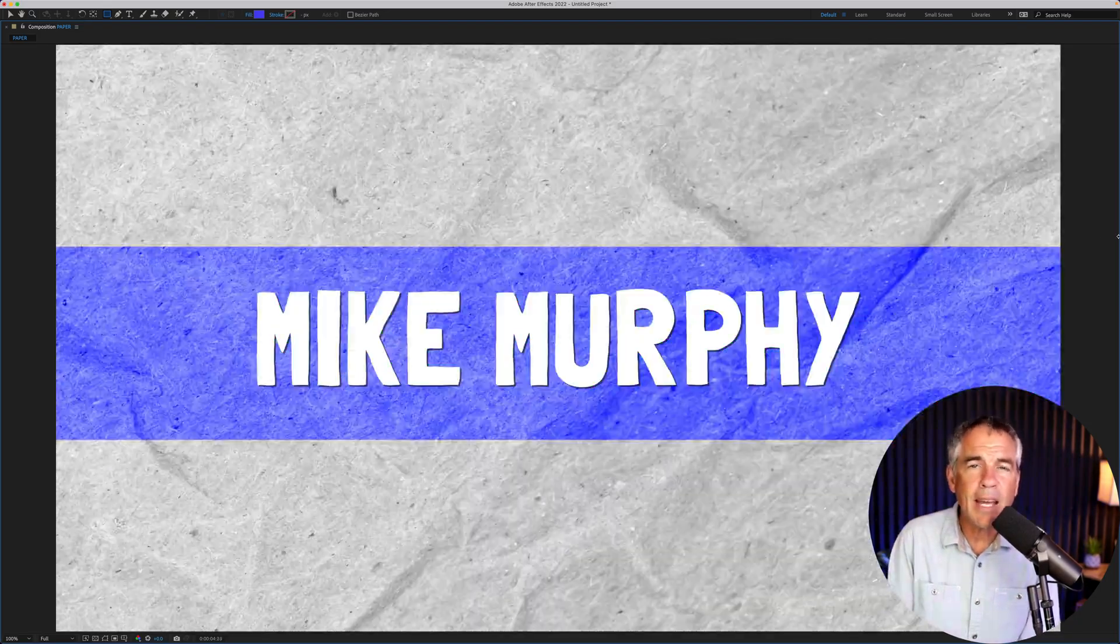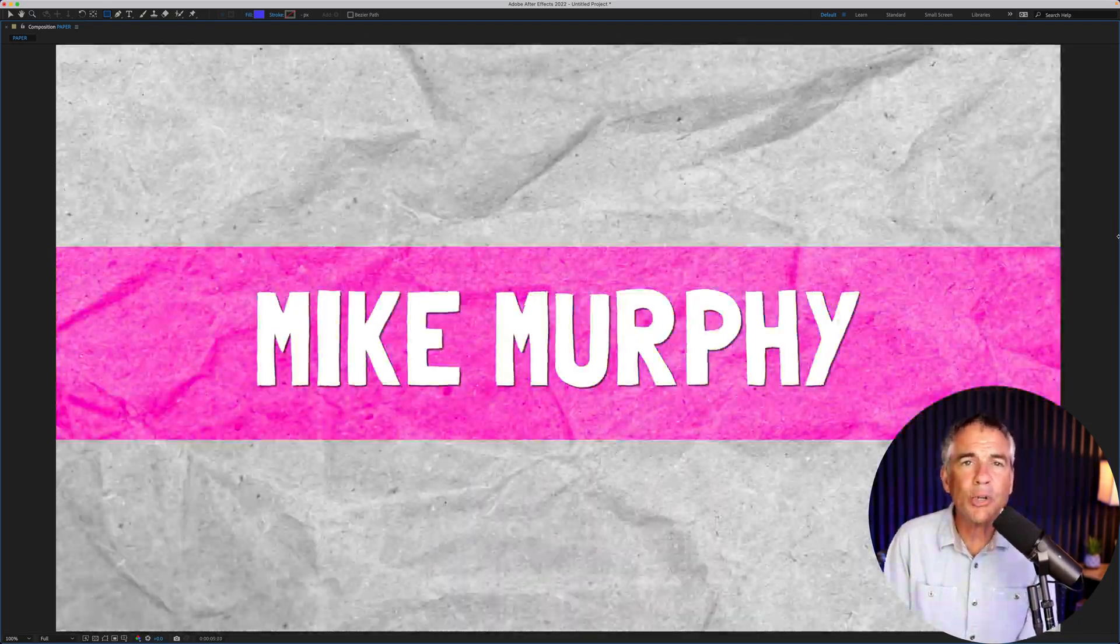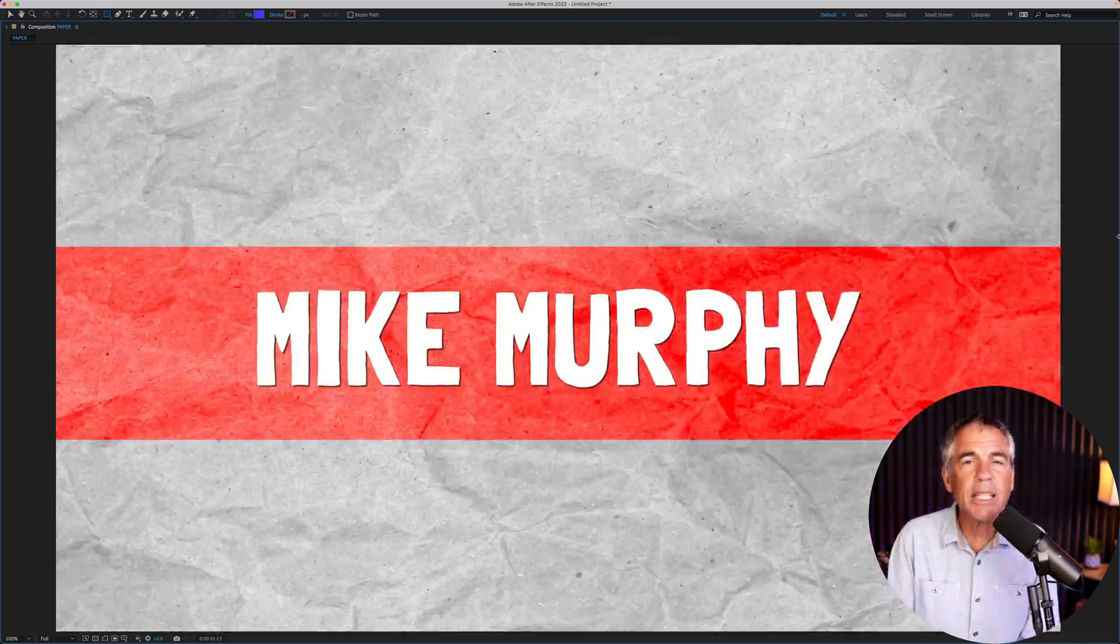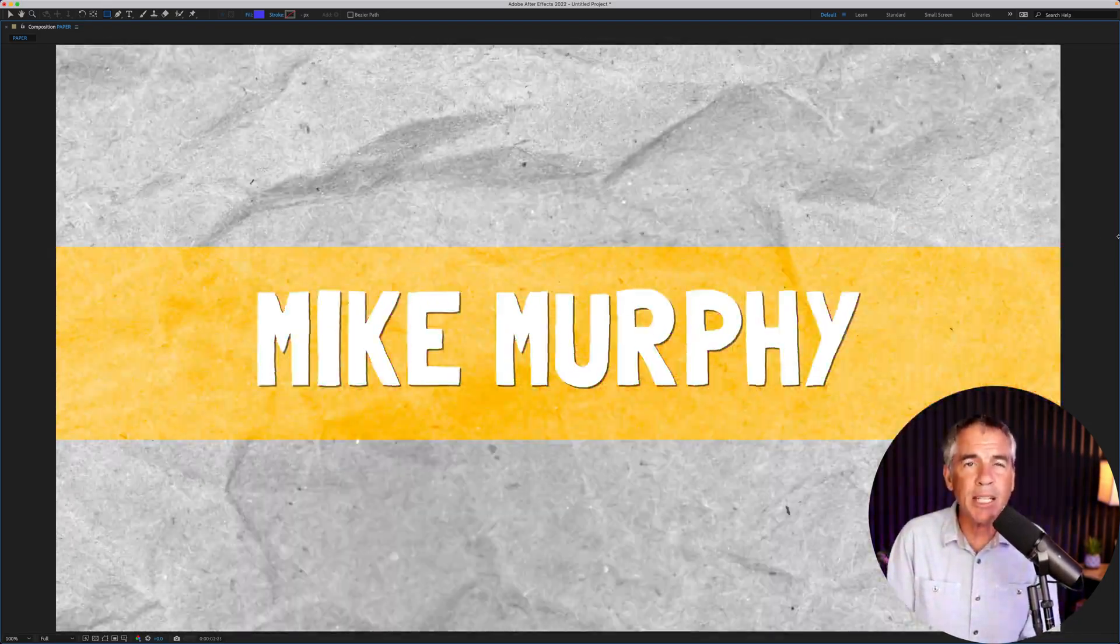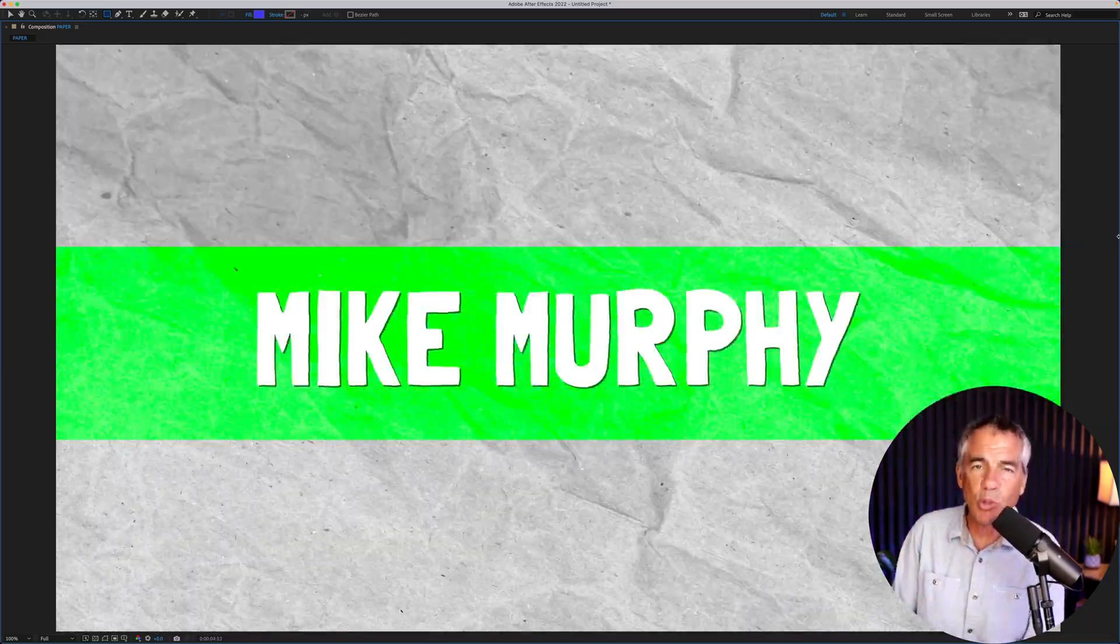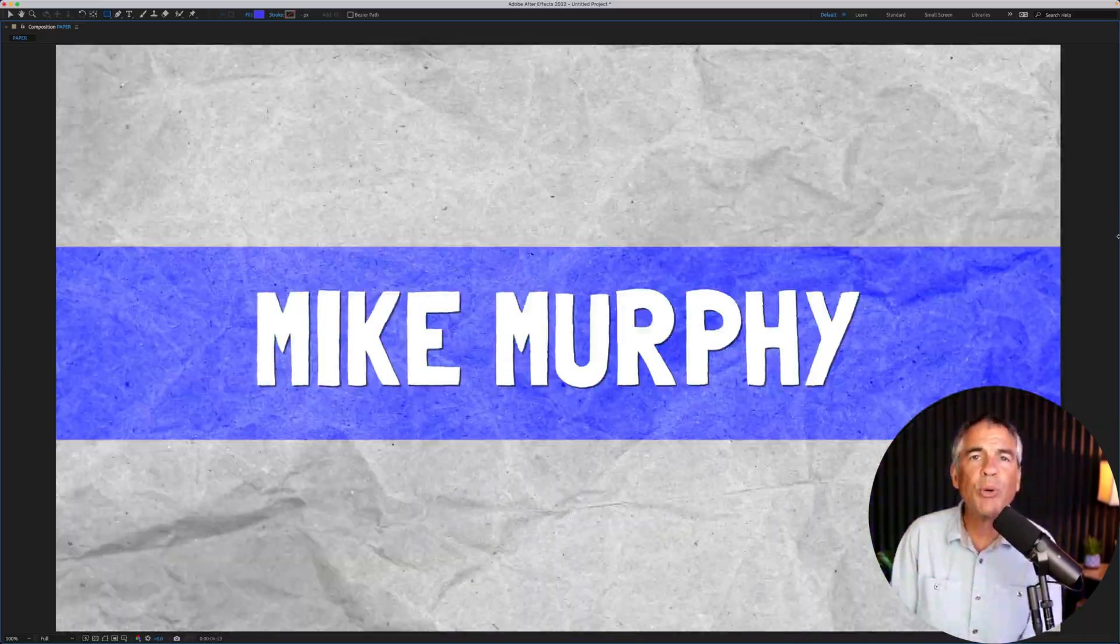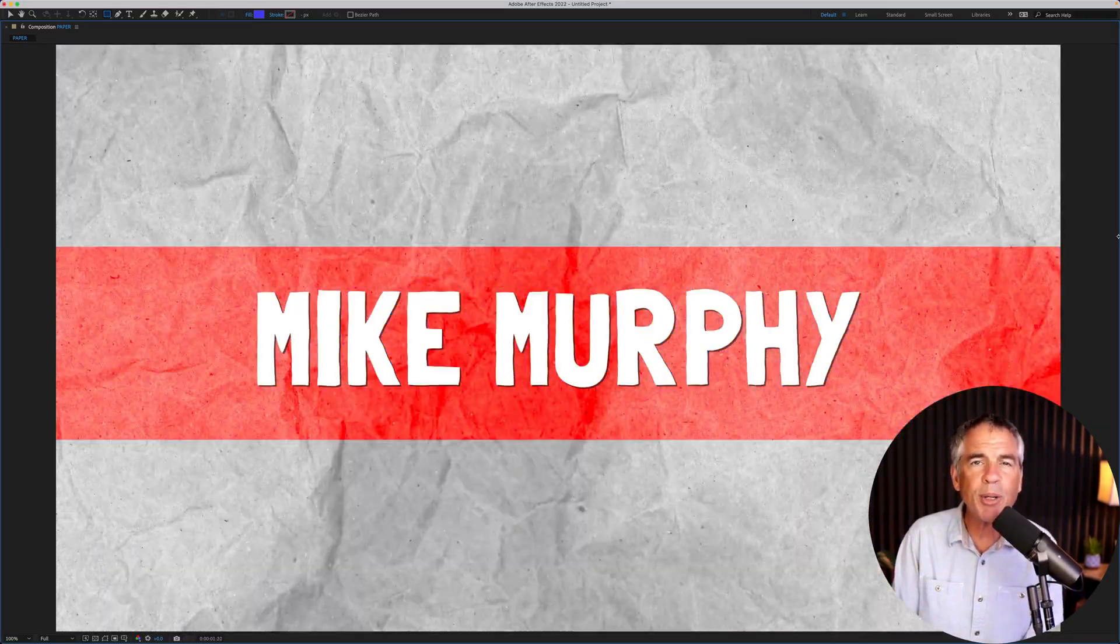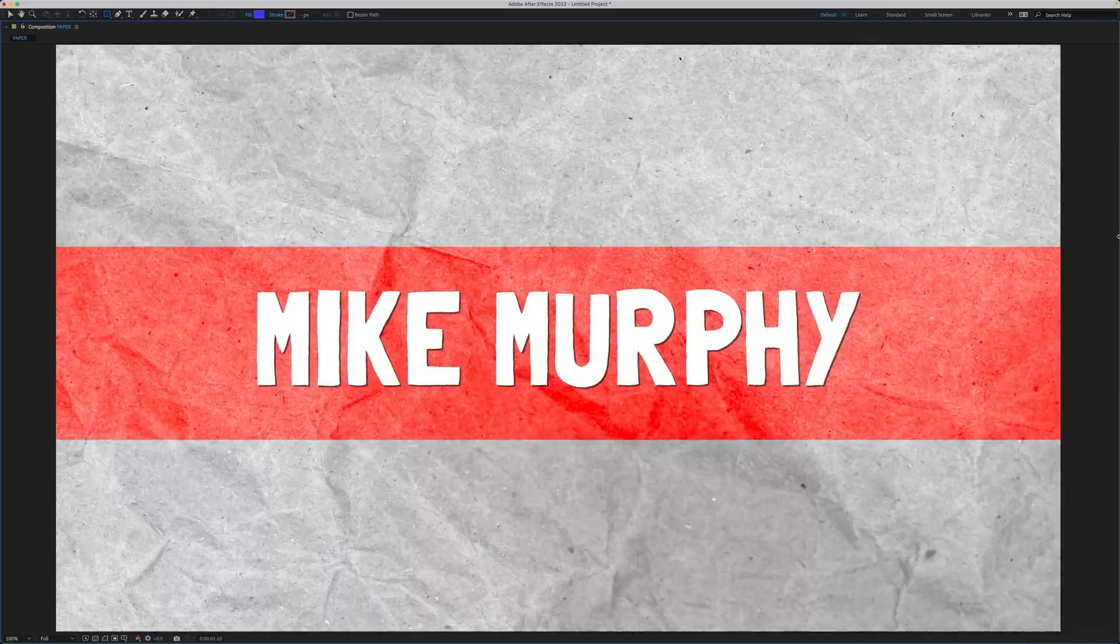And that is how to use compositing options in Adobe After Effects CC 2022. And my name is Mike Murphy. Cheers.